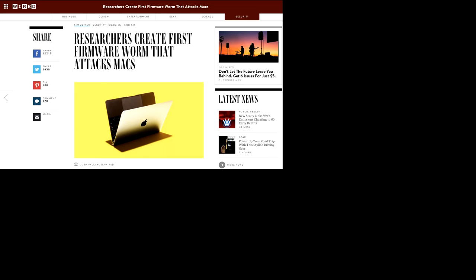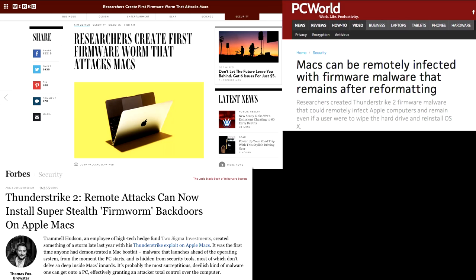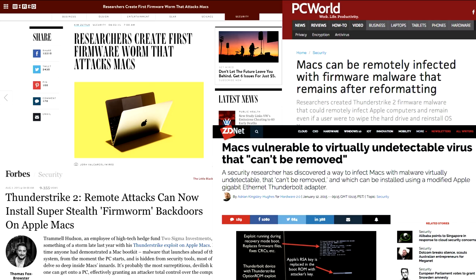I'm Tremel Hudson and I'm going to be talking about Thunderstrike 2, which is a firmware vulnerability, or a set of firmware vulnerabilities on MacBooks. You might have seen it in the press as the first firmware worm that affects Macs — that it's super stealthy and backdoors them, that it remains after reformatting and can be remotely installed, and that it's undetectable and can't be removed.